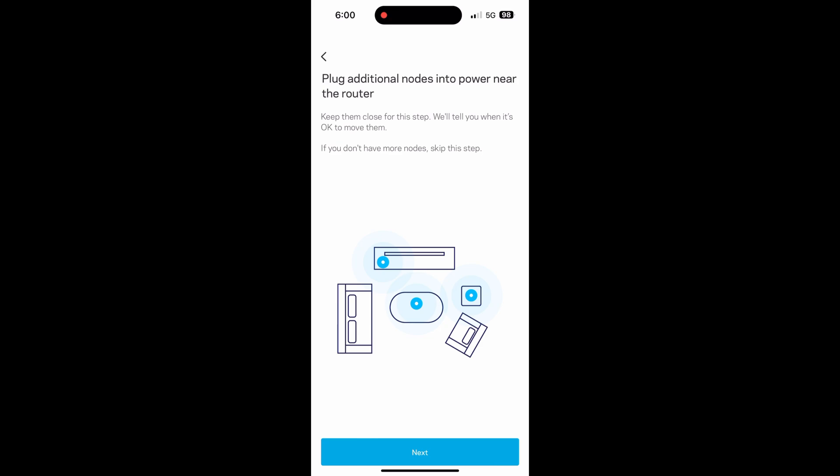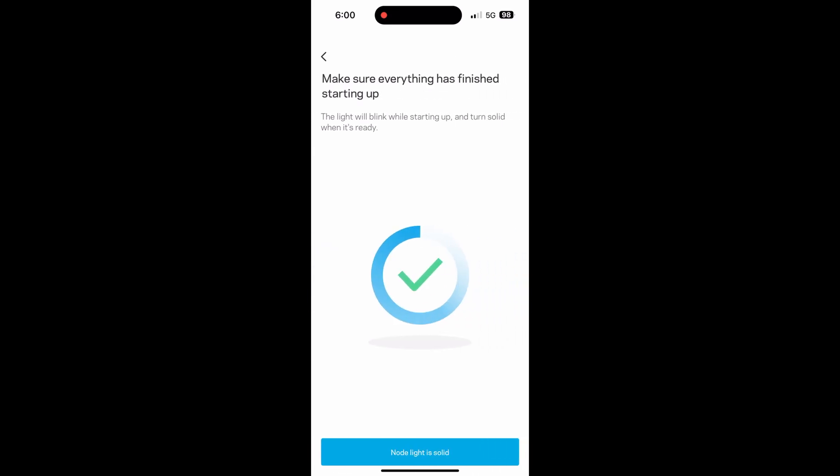Once you plug everything in, you'll have to wait until the router has a solid light. Once you see that on your router, hit node light is solid.